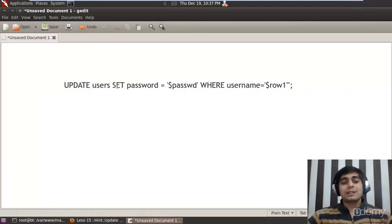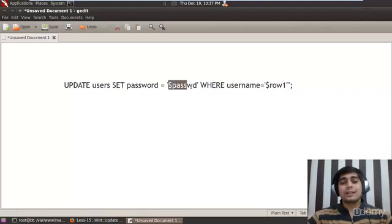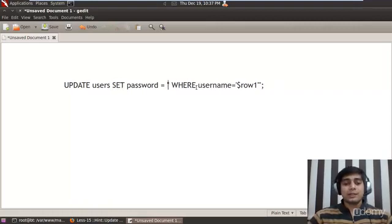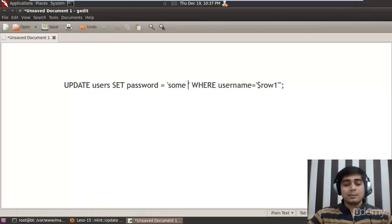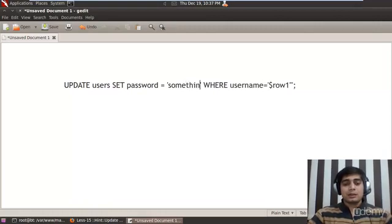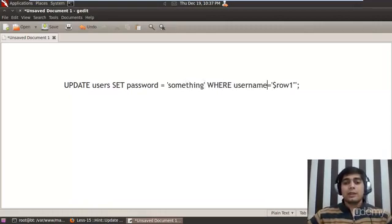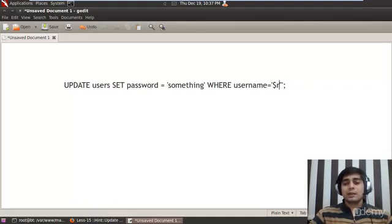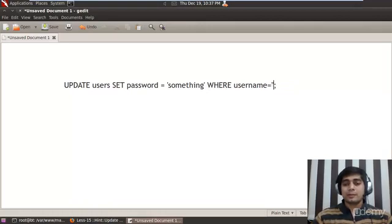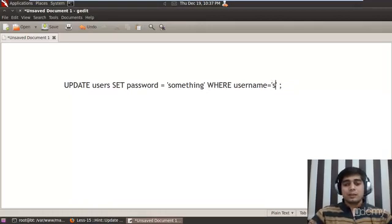The query here actually says, let me bring it to the center so it's more visible. So it says update users set password to some value. Let us just say in general that here we have to input something.